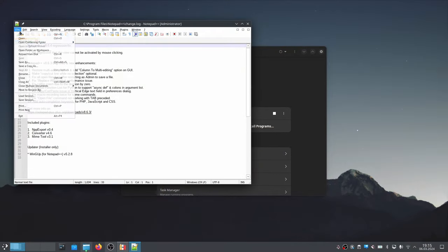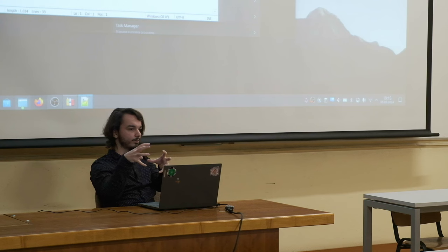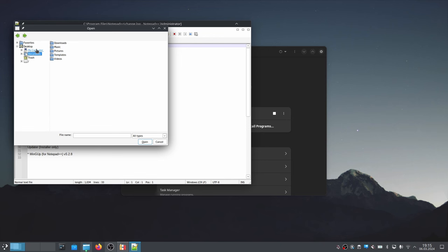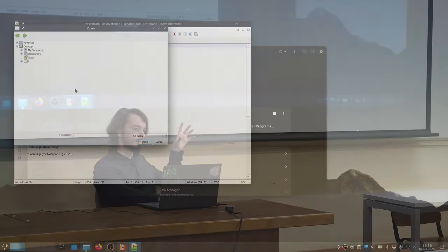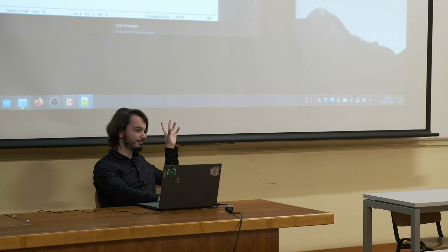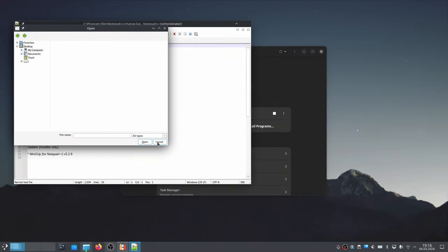It worked — Notepad++ is running under Linux. If I want to open a file, by default the fake Windows directory is empty — none of our real Linux files are in there. To see actual Linux files I can go to My Computer and navigate to Z:, which represents the Linux filesystem. Inside it, going to home and my username shows where all my files would be. However right now it can't see them because of Flatpak permissions — remember how Flatpak protects files by not allowing apps to see them by default.